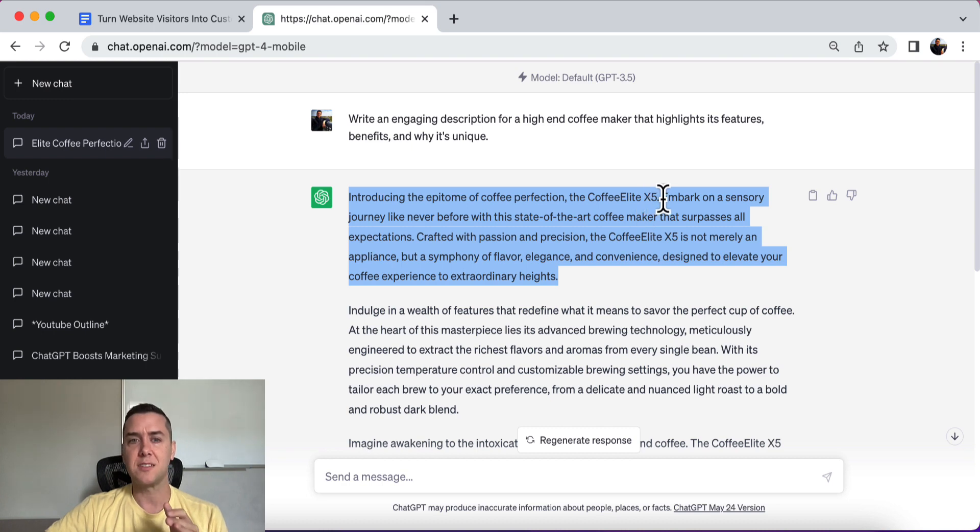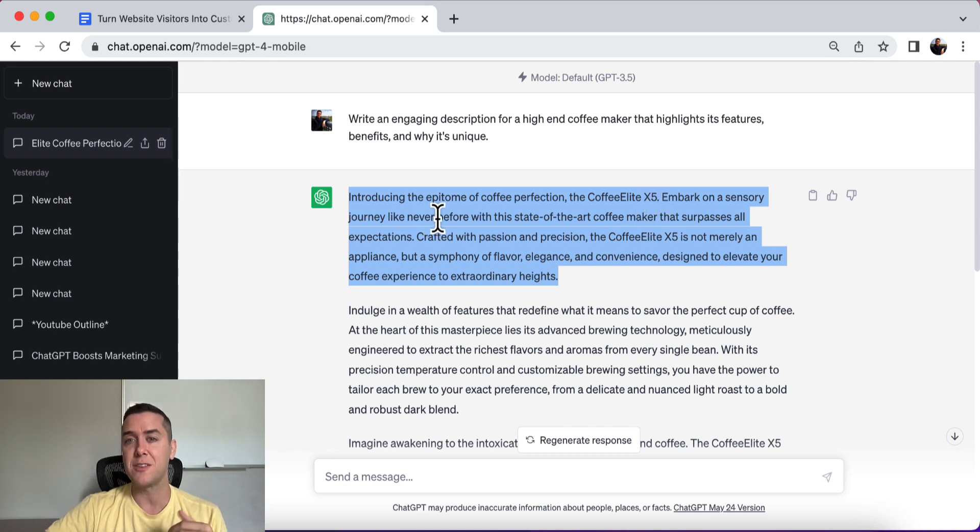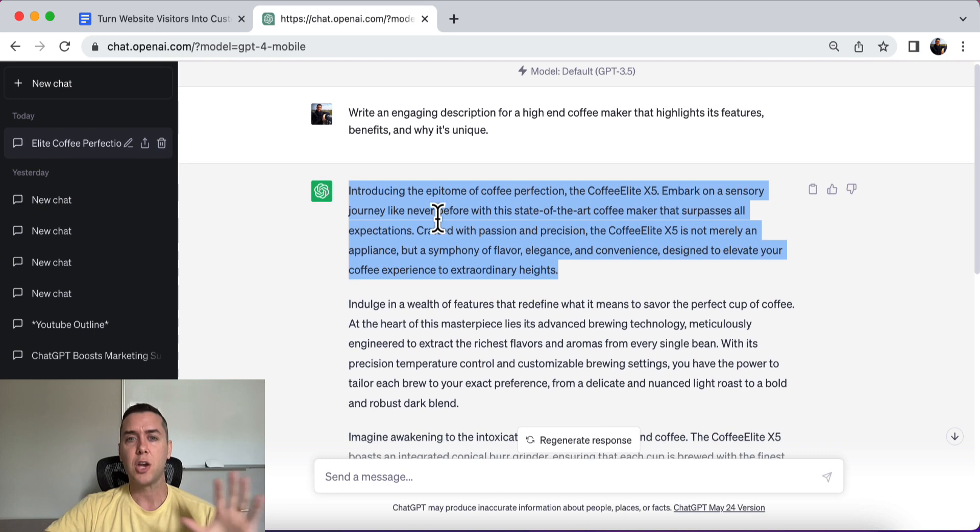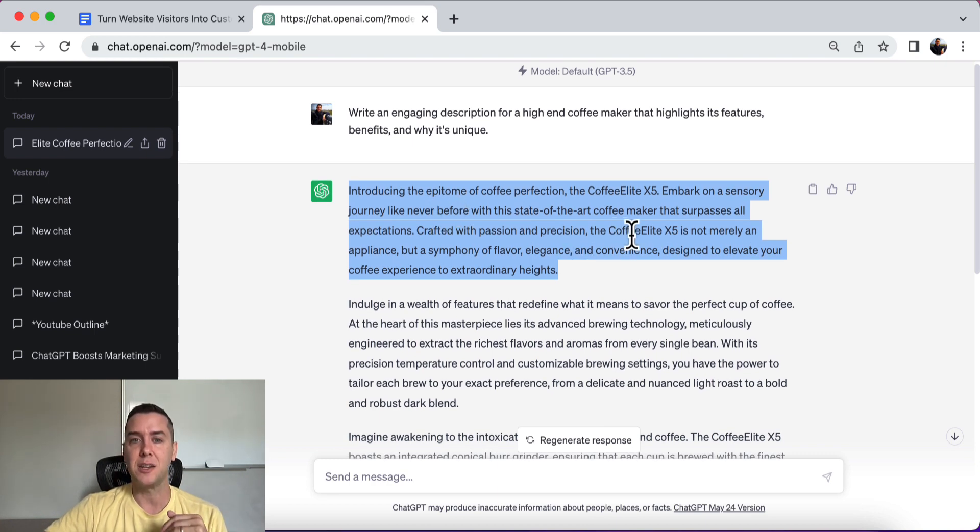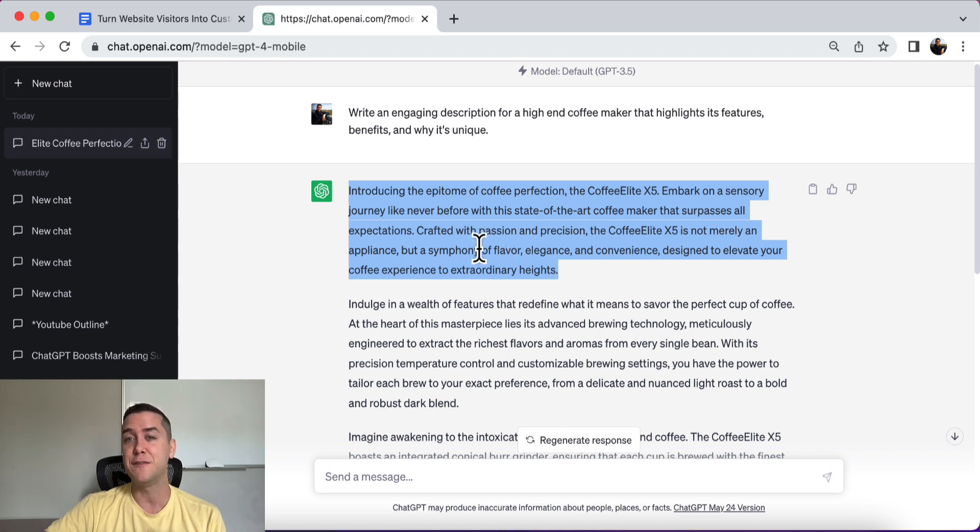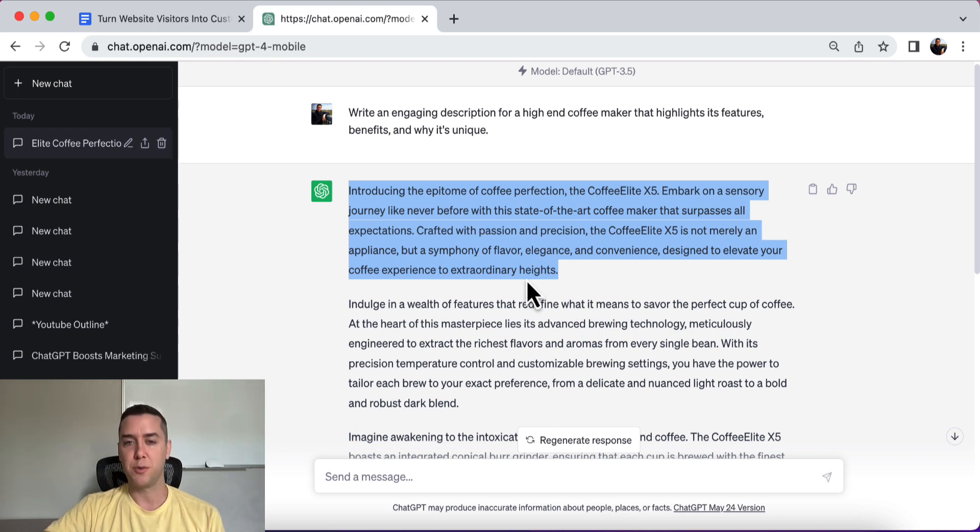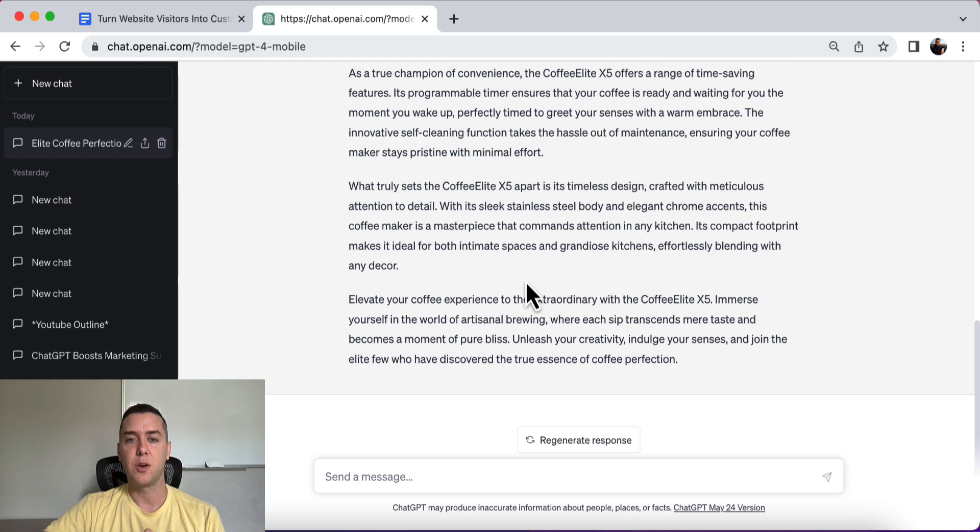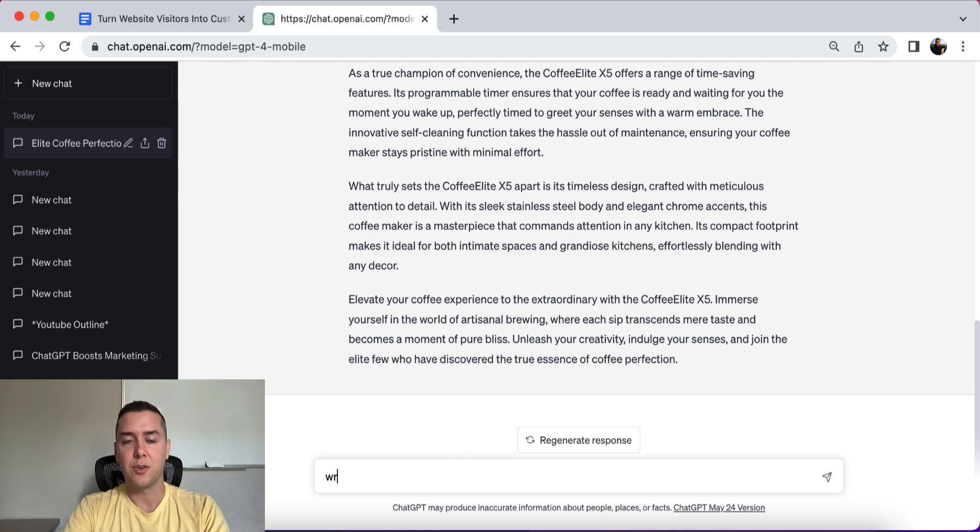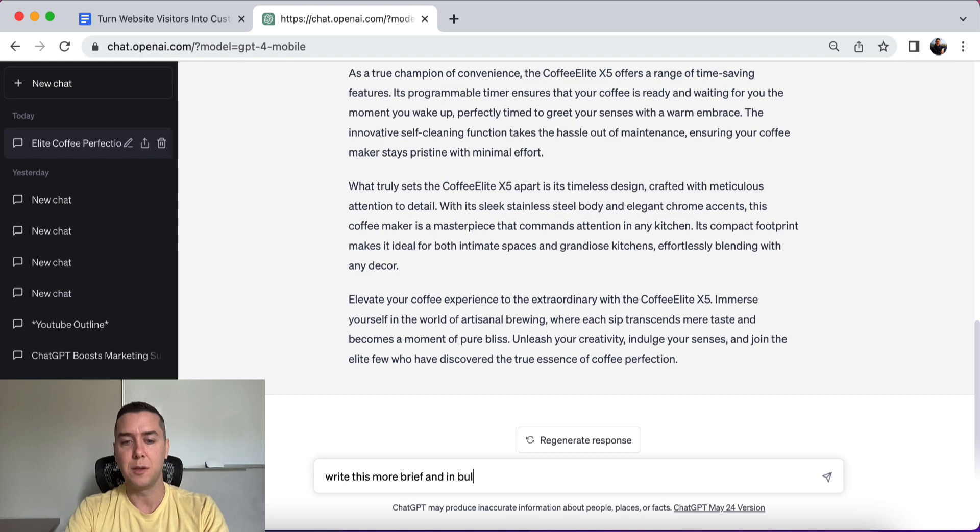All right. So embark on a sensory journey like never before with a state-of-the-art coffee maker that surpasses all expectations. Crafted with passion and precision, the Coffee Elite X5 is not merely an appliance, but a symphony of flavor, elegance, and convenience designed to elevate your coffee experience to extraordinary heights. Beautifully written.